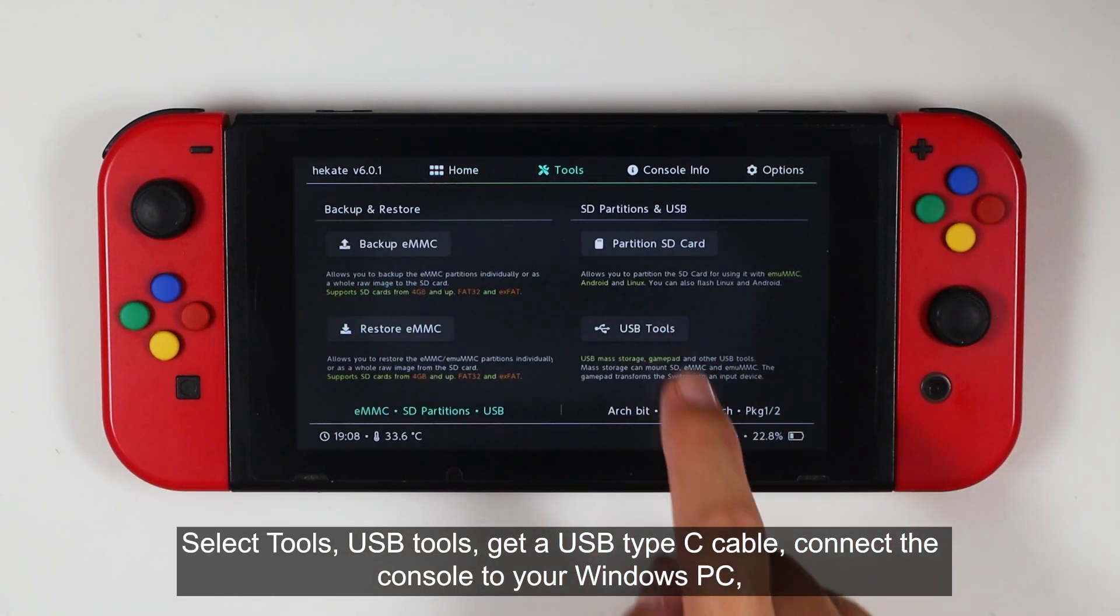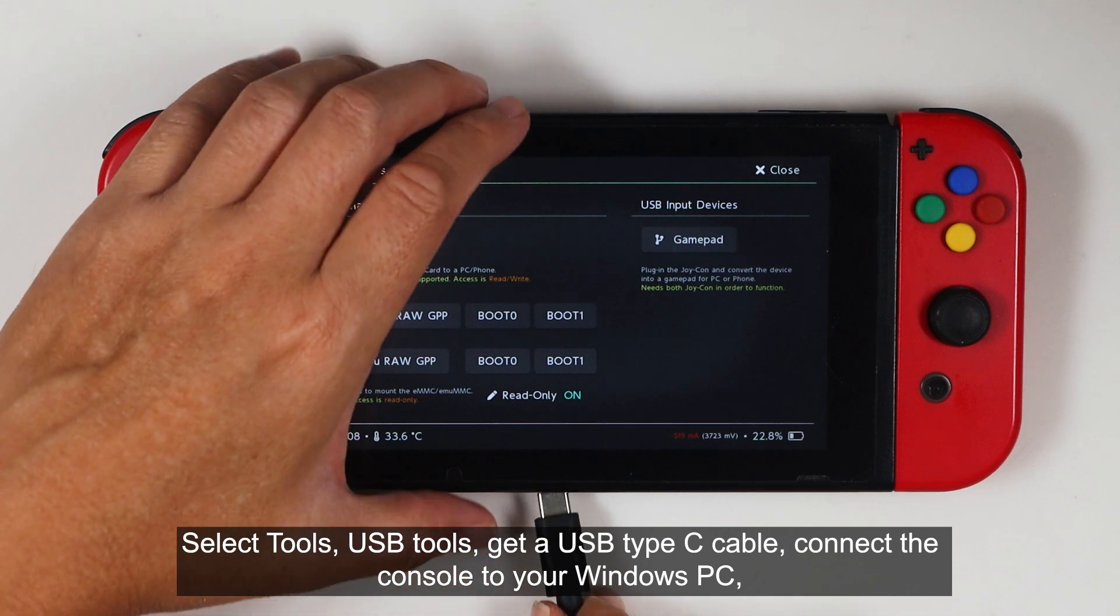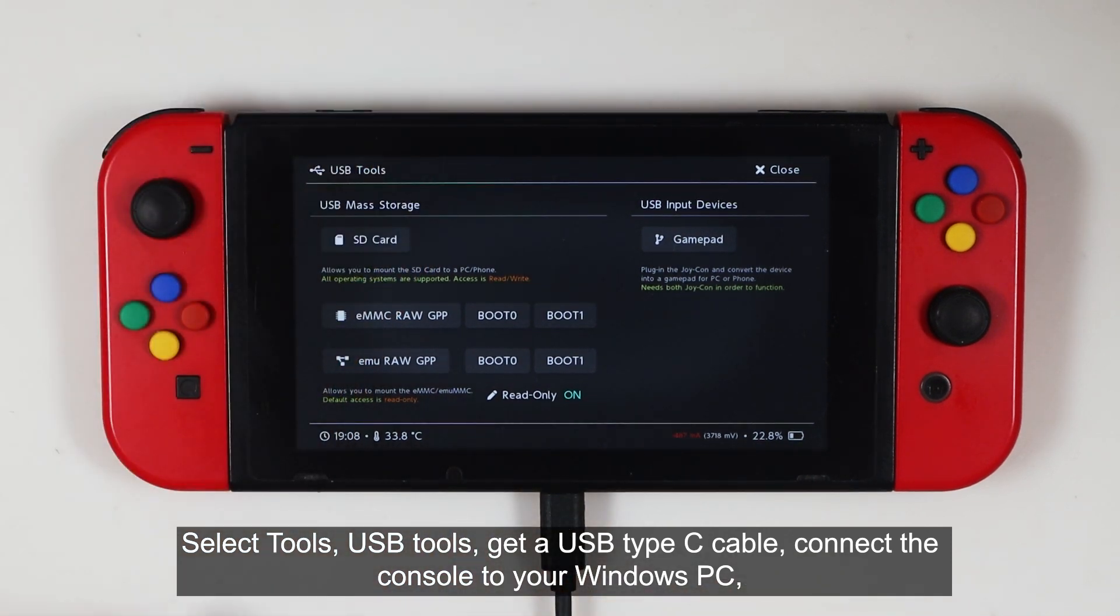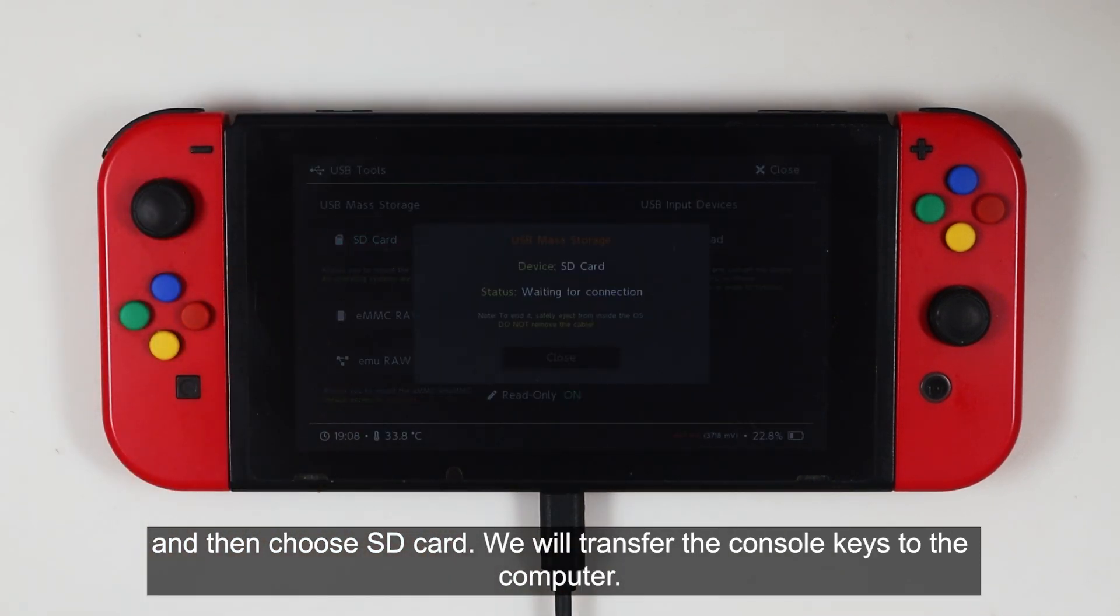Select Tools, USB Tools, get a USB Type-C cable, connect the console to your Windows PC, then choose SD card. We will transfer the console keys to the computer.